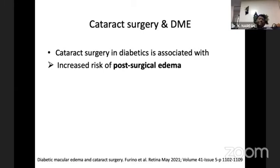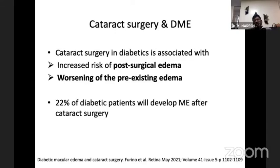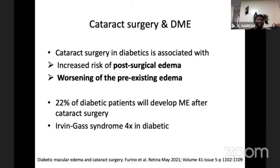Almost 22% of diabetic patients will develop some form of macular edema after cataract surgery. This has to be explained to the patient, as they might think vision was lost because of the surgery. Irvine-Gass syndrome is almost four times more common in diabetics undergoing cataract surgery. In eyes with non-center-involving DME immediately prior to cataract surgery, treatment may increase the risk of developing center-involving DME 16 weeks after cataract extraction.